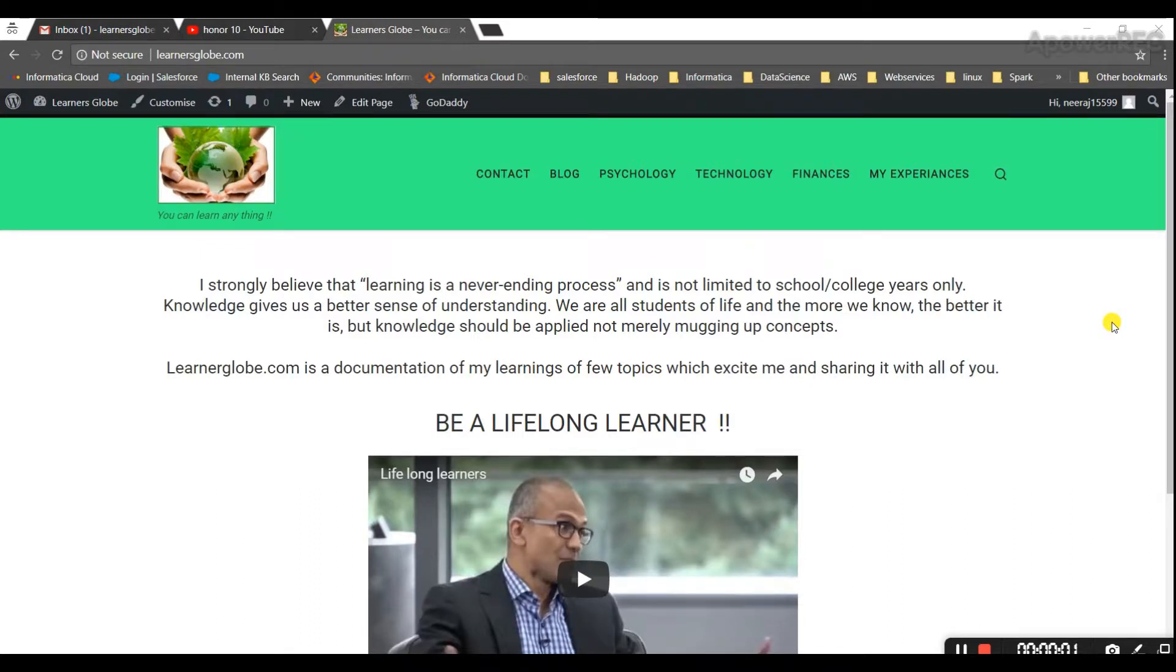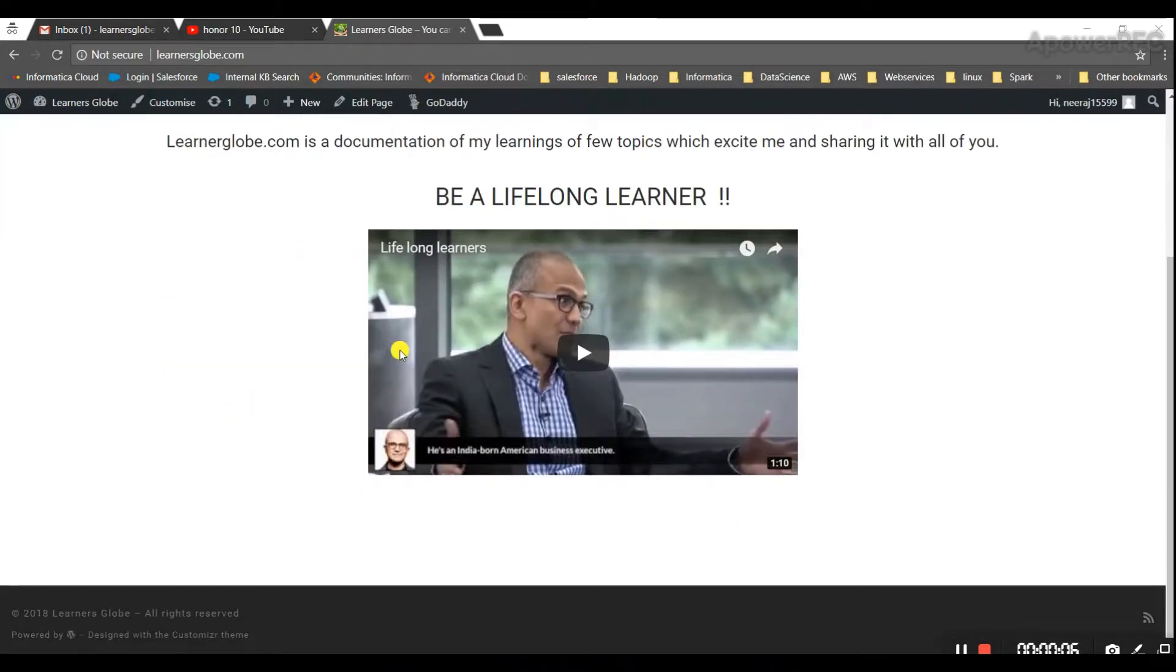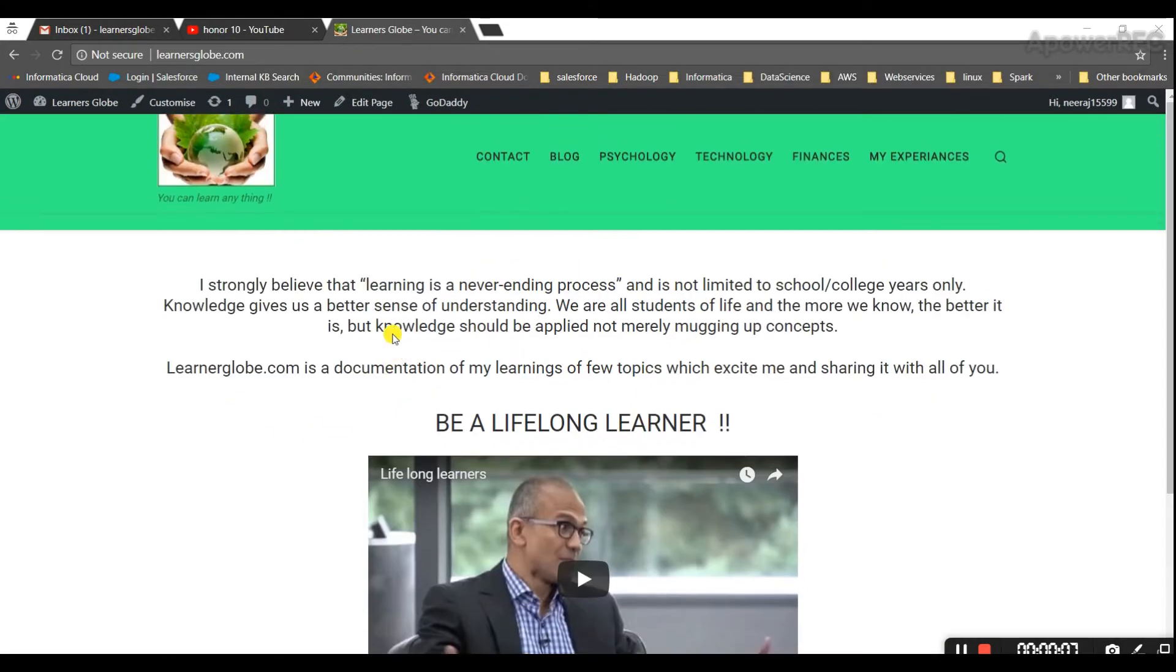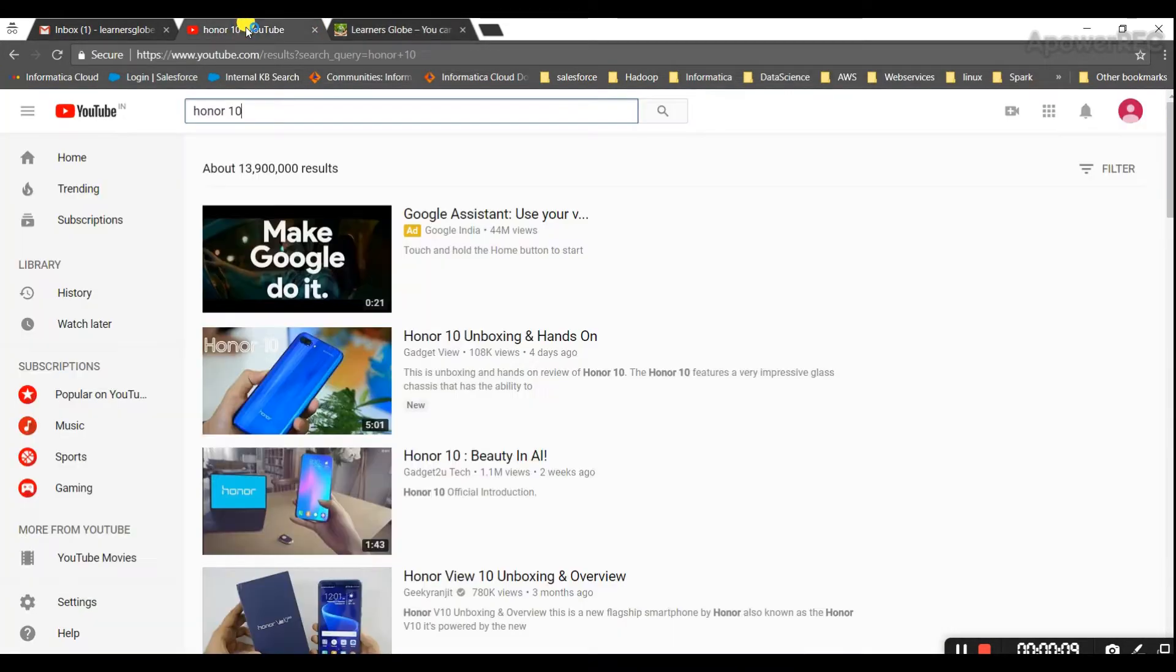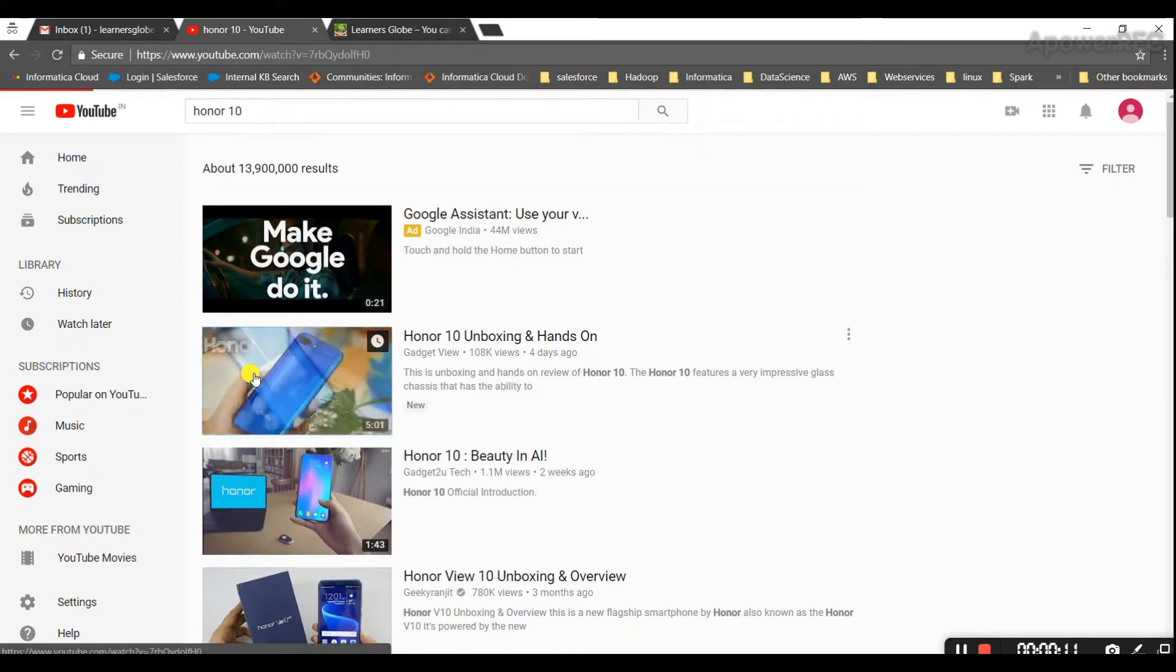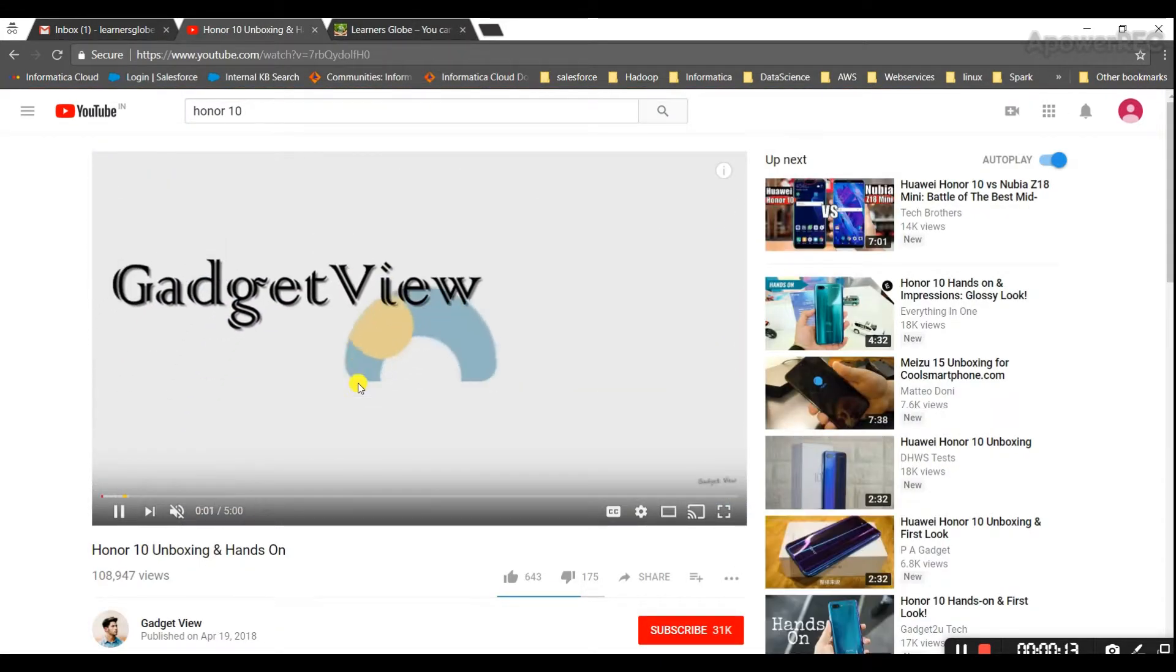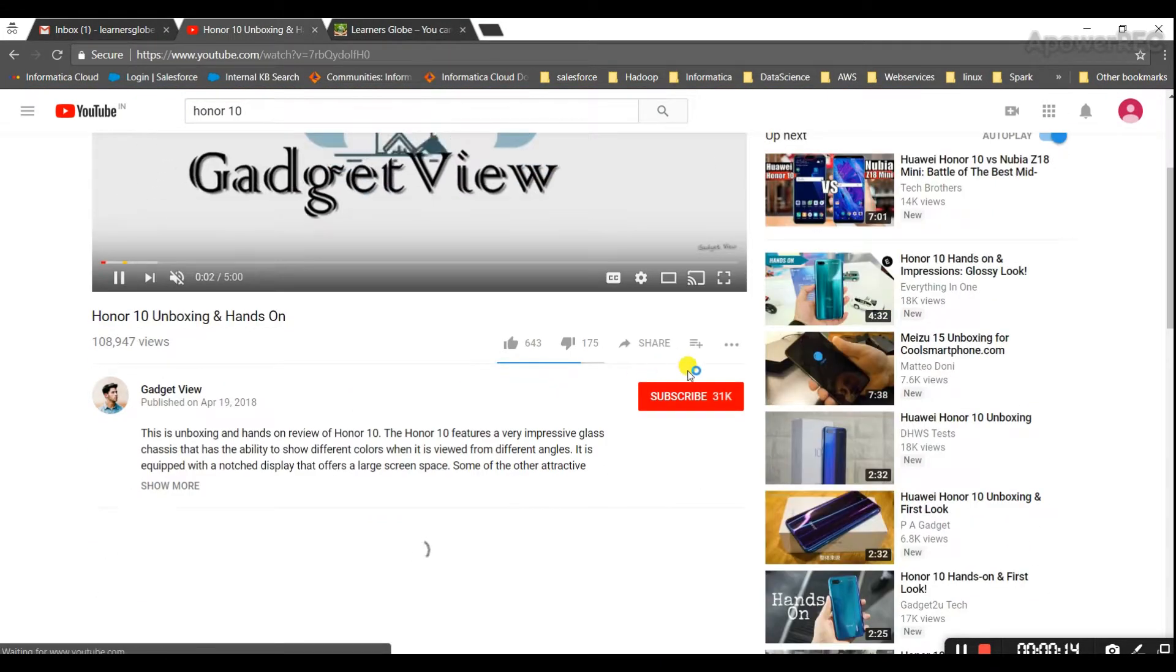Hi guys, let's see today how we can embed a YouTube video in a WordPress website. So this is my website and I will go to YouTube. Suppose I want to embed this video, so I'll go to this video.